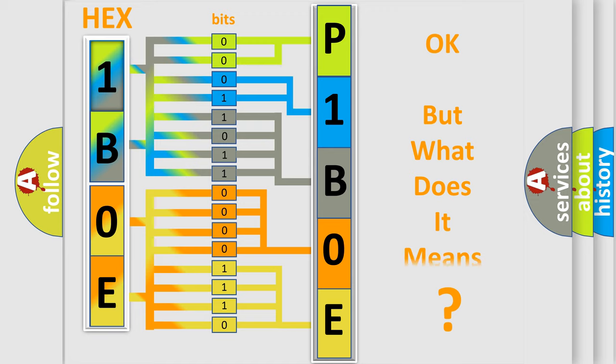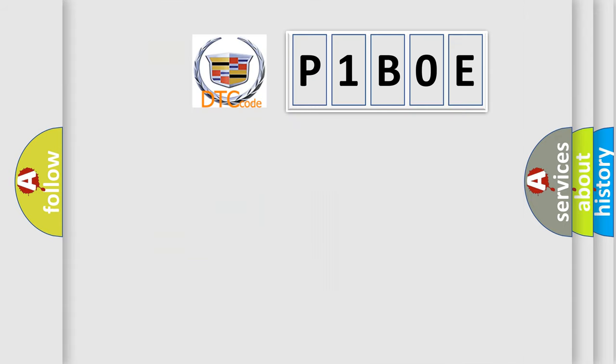The number itself does not make sense to us if we cannot assign information about what it actually expresses. So, what does the Diagnostic Trouble Code P1B0E interpret specifically for Cadillac car manufacturers?